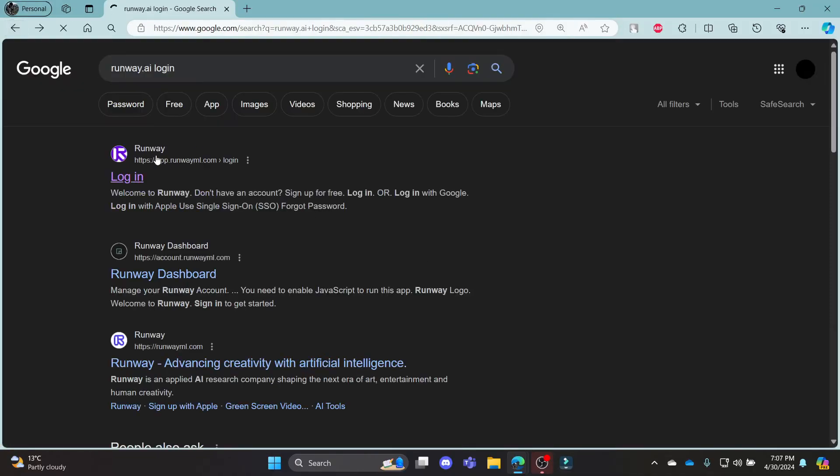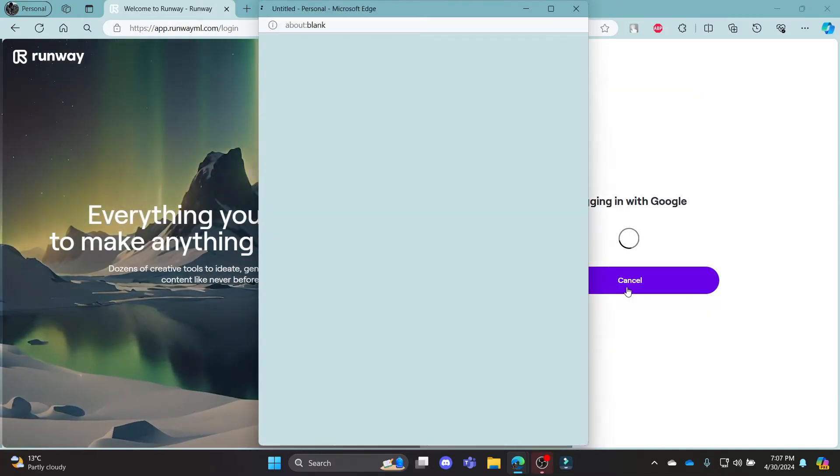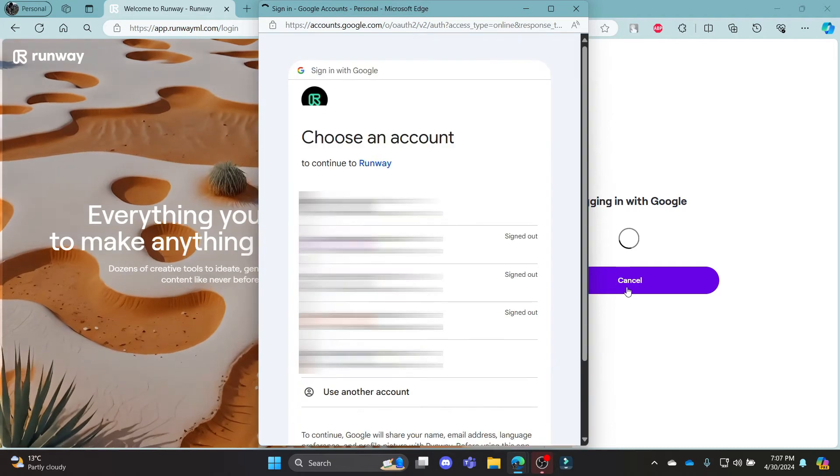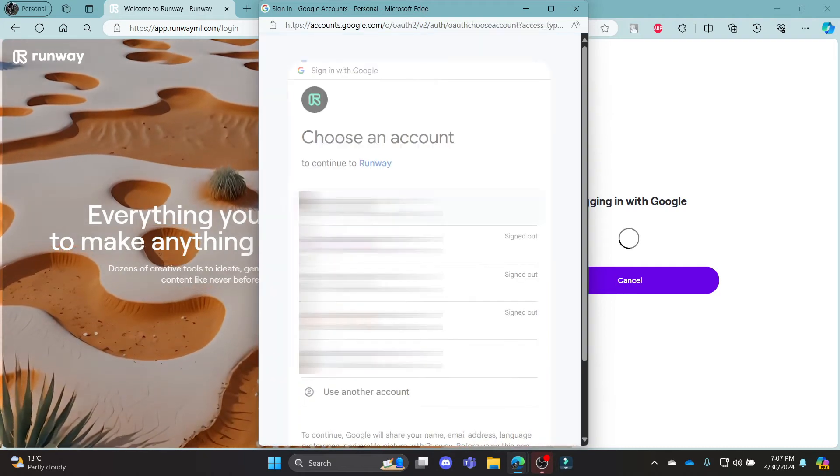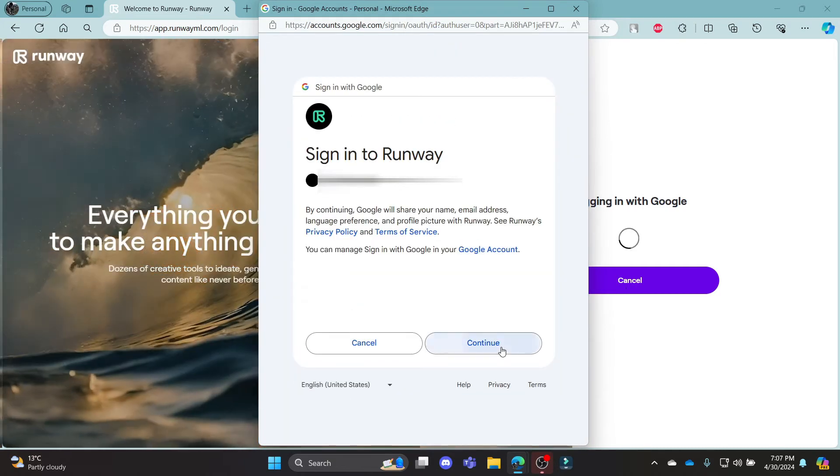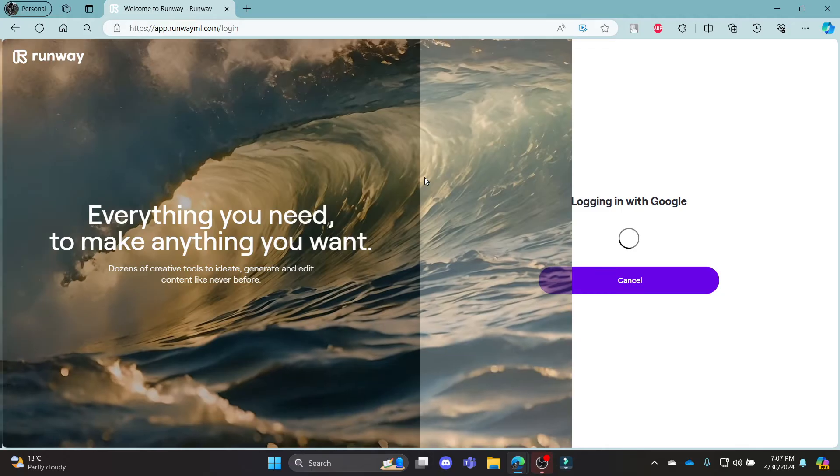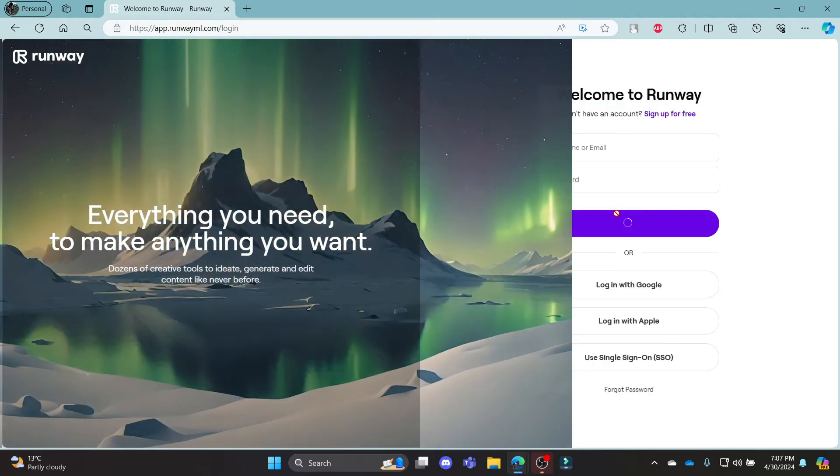And in case you want to login using your Google account, all you need to do is click login with Google. After you click login with Google, choose your Gmail and then click continue to sign in with Runway.ai.